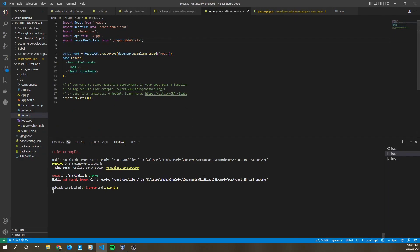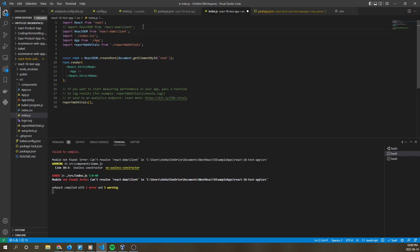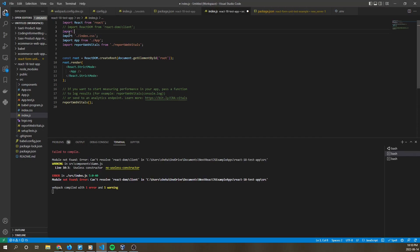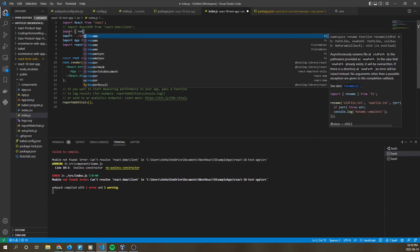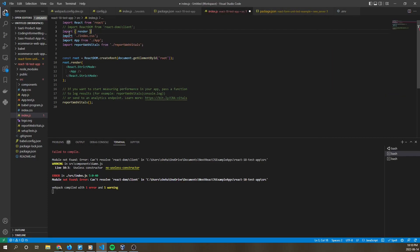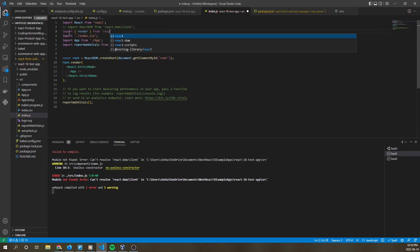So now let's go over how to solve this error. What's happening here is that this index.js file is suited for React 18 and not React 17. For React 17, we need the following import: import render from React DOM.